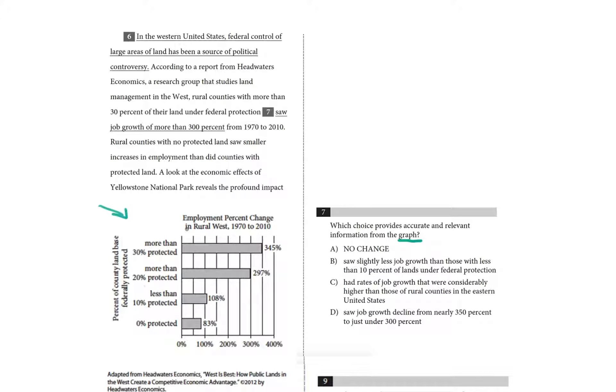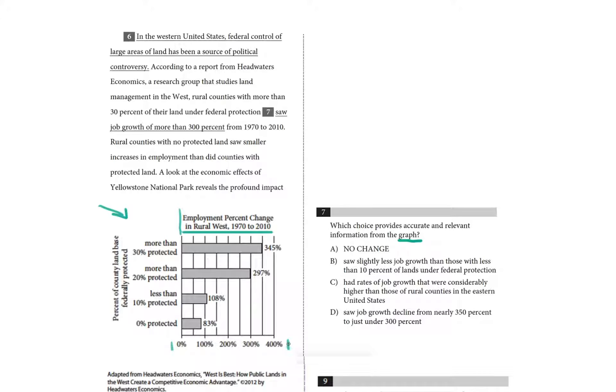So the title of the graph is Employment Percent Change in Rural West 1970-2010. Let's look at the x-axis, which is the percent employment change. Let's look at the y-axis, which is percent of county land base federally protected.